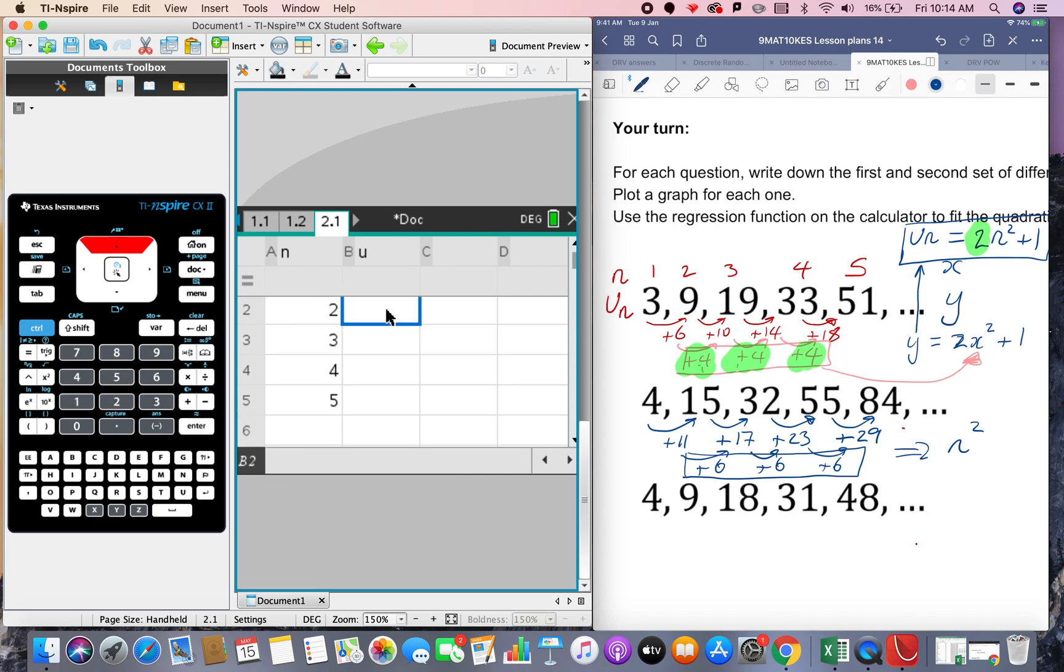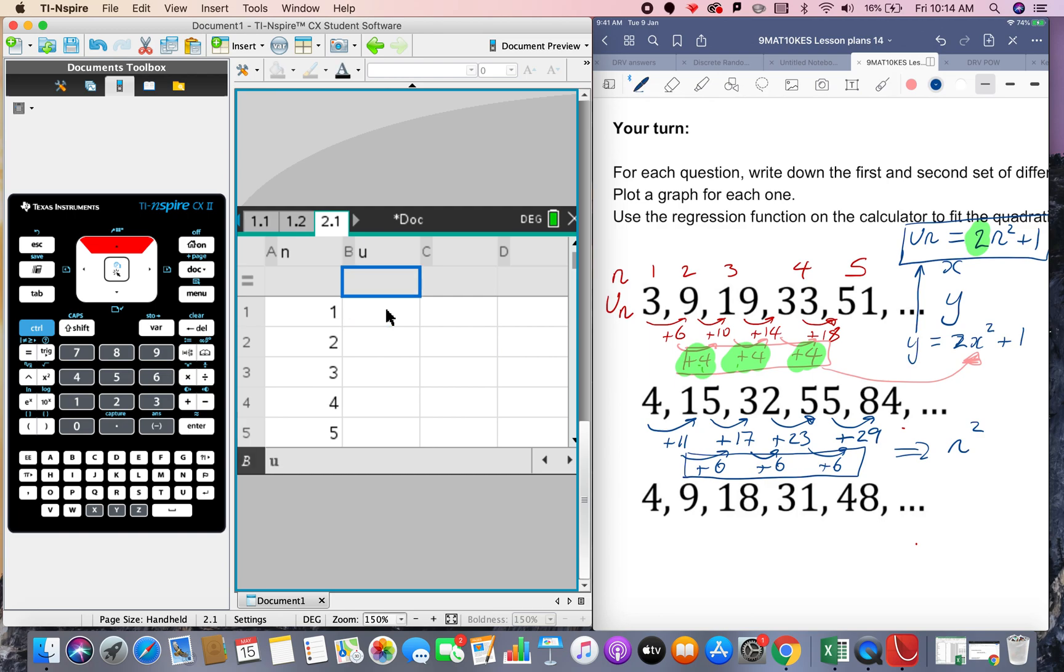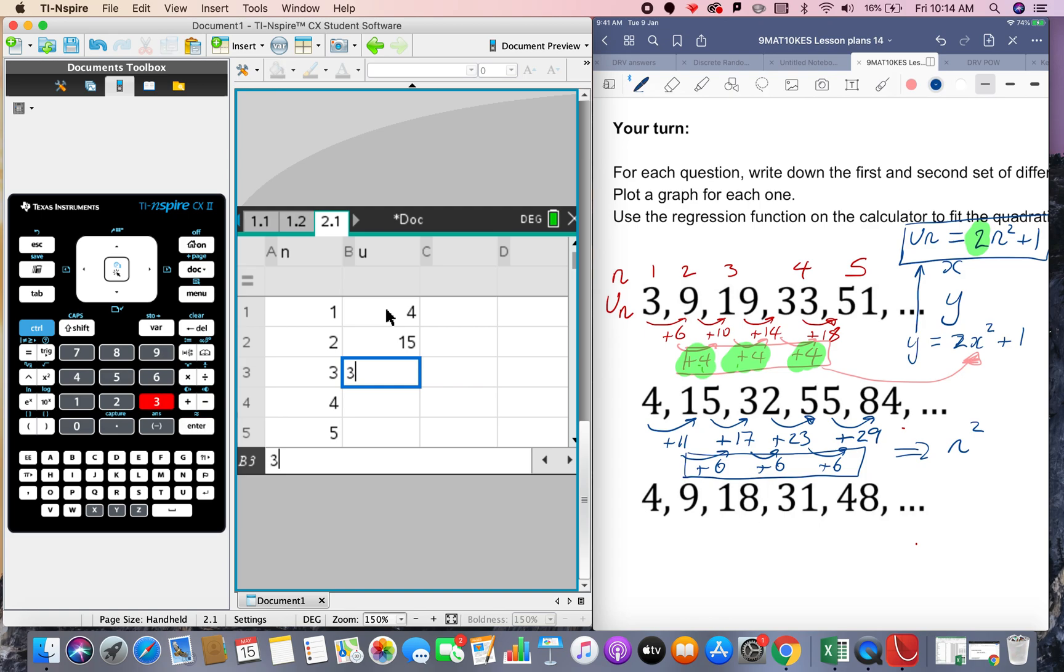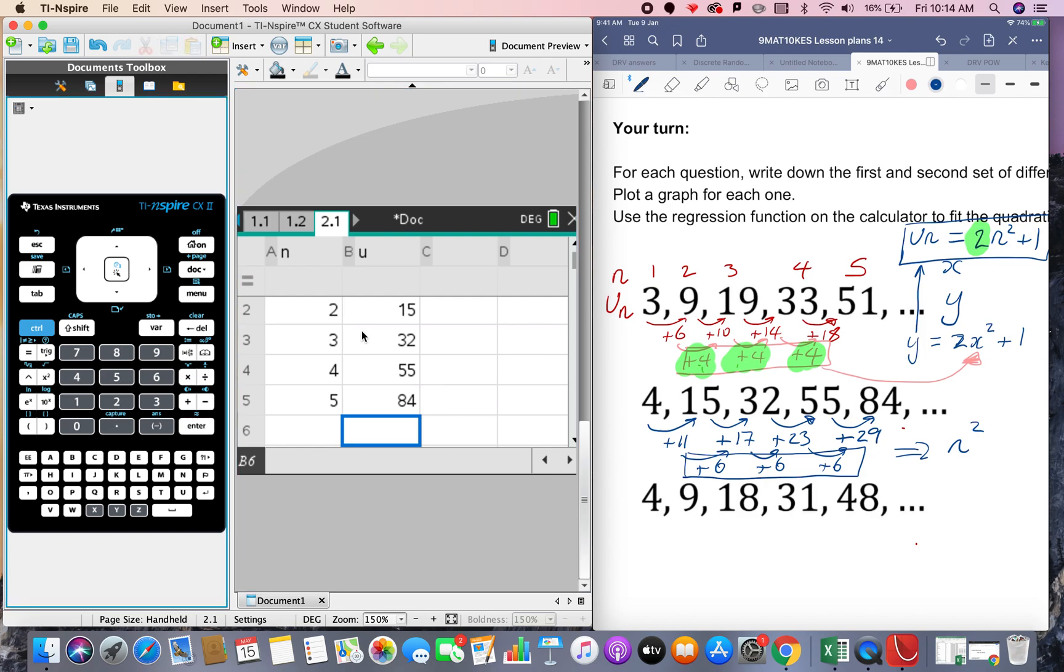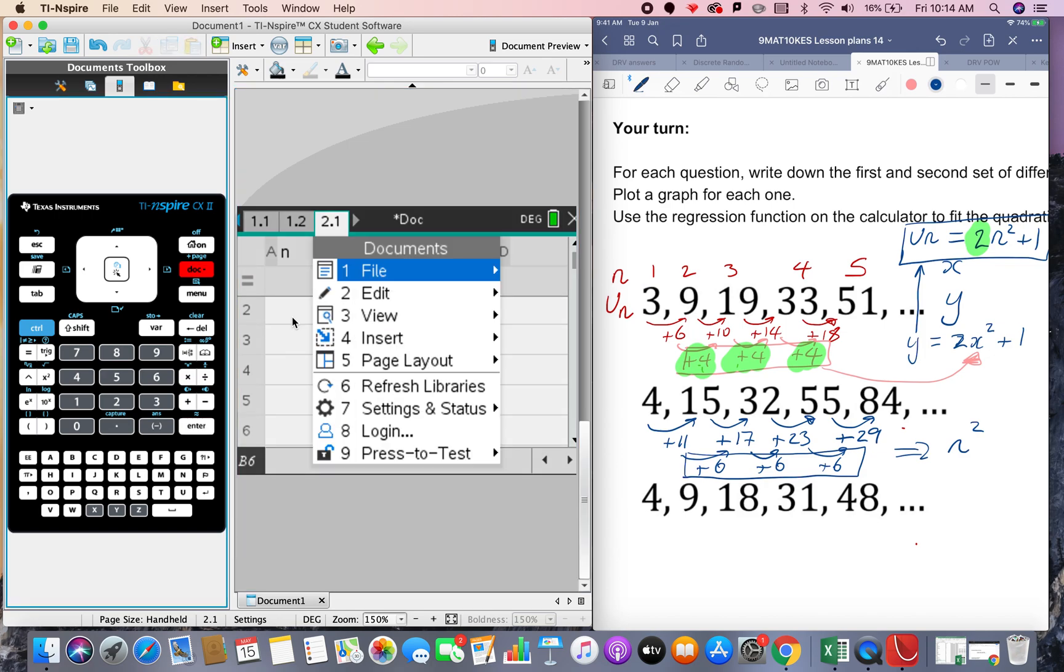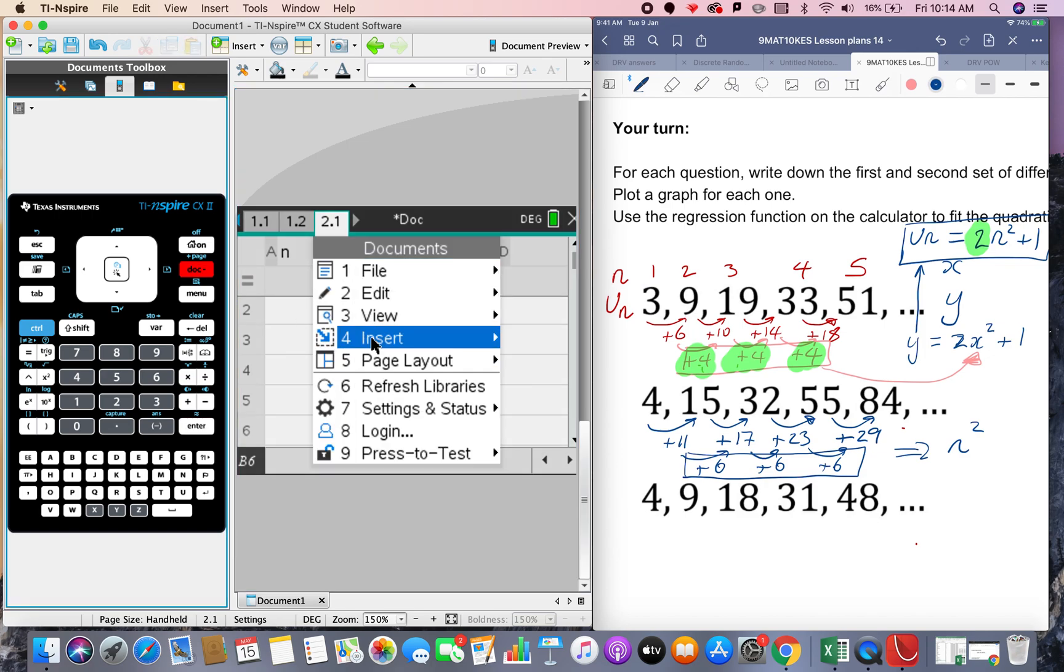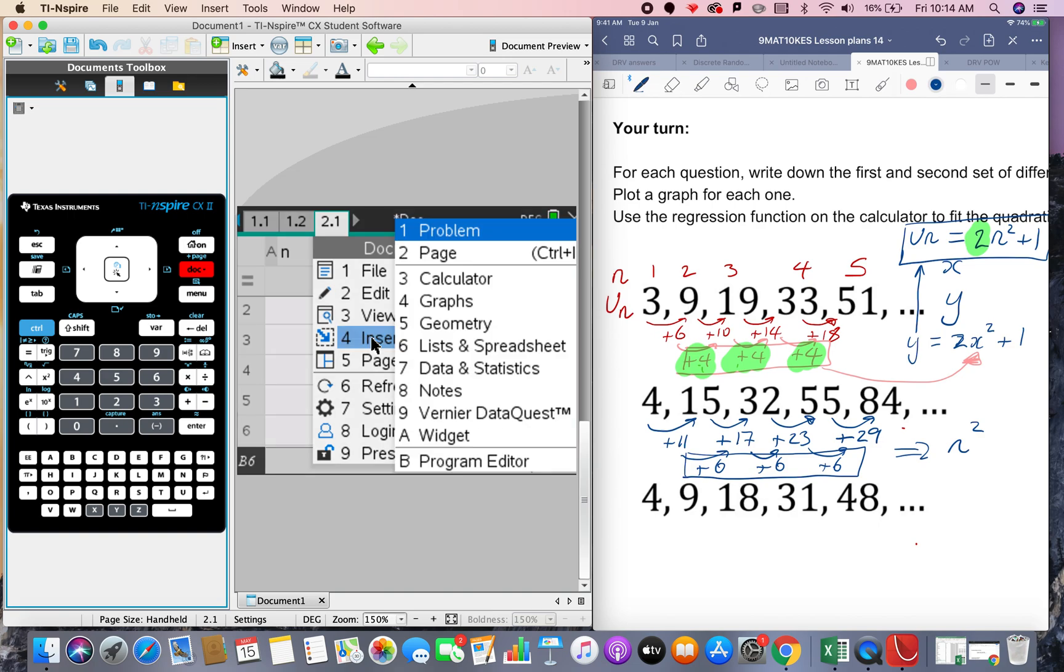And in the output section the u values that's 4, 15, 32, 55 and 84 and then we're going to go insert and we're going to insert a data and statistics.